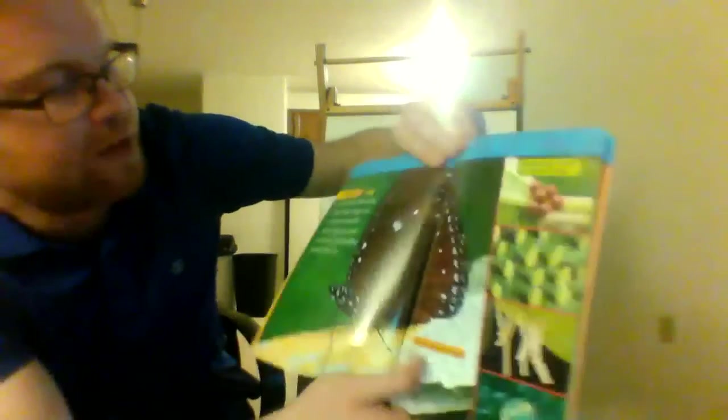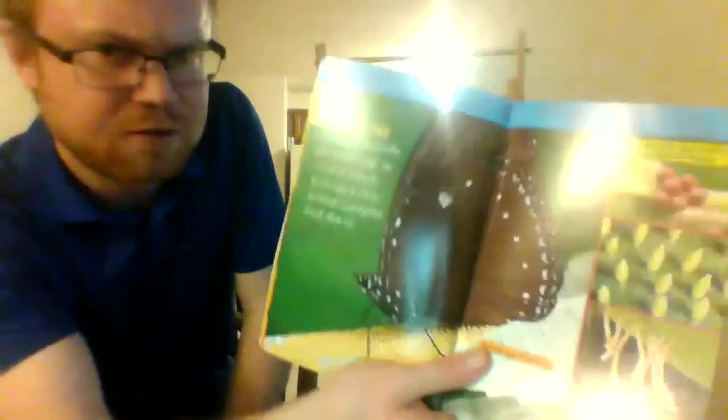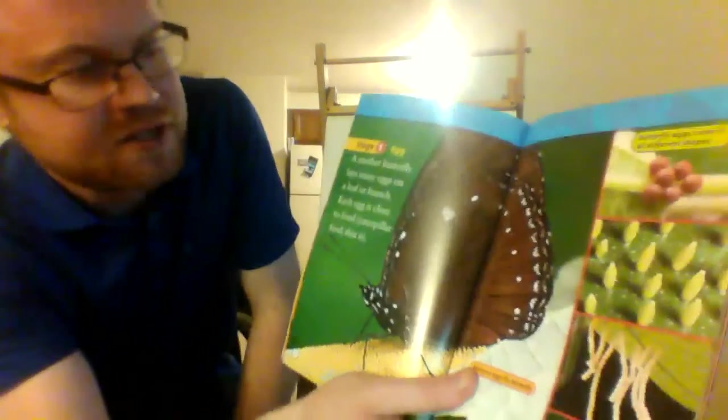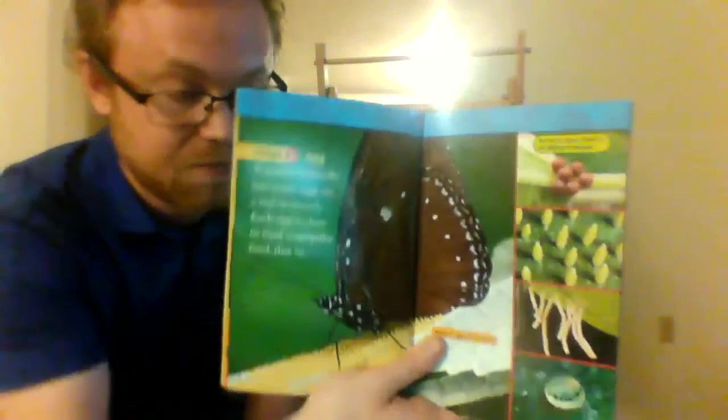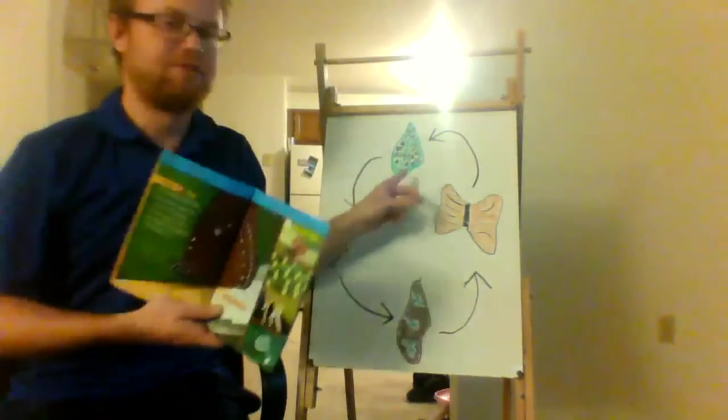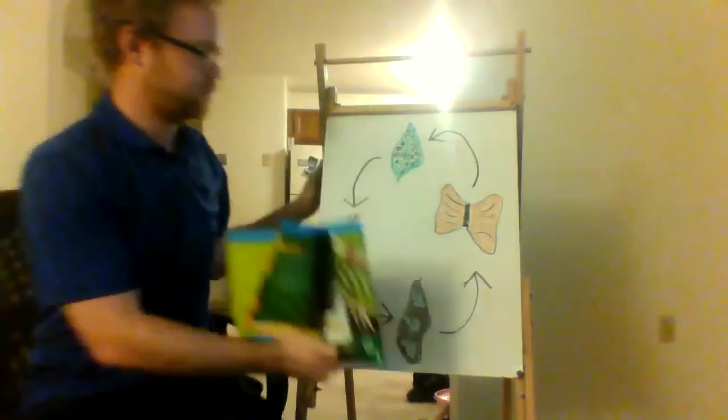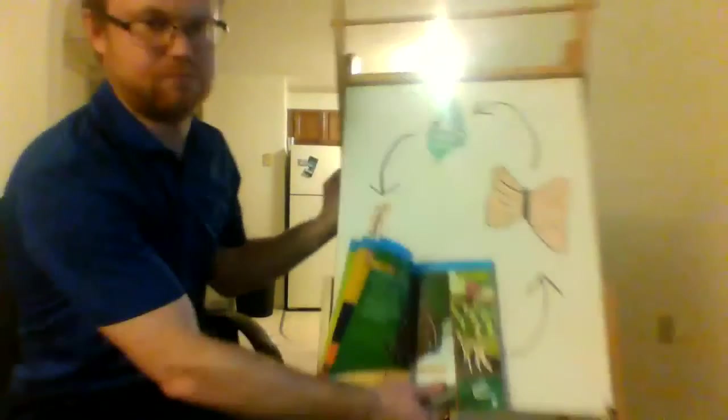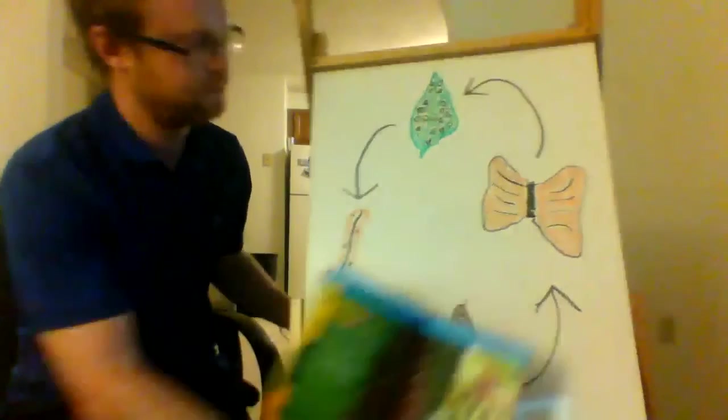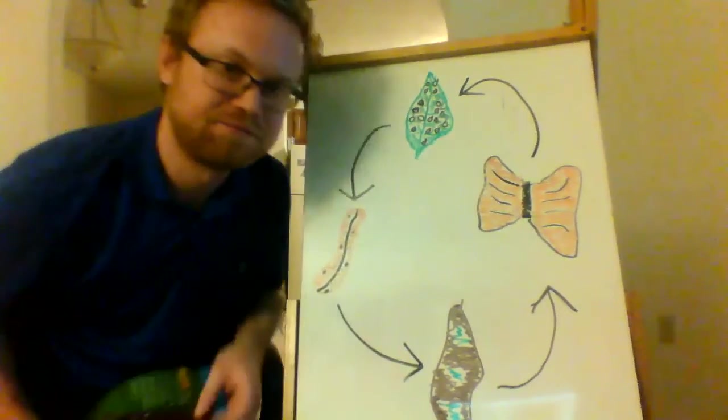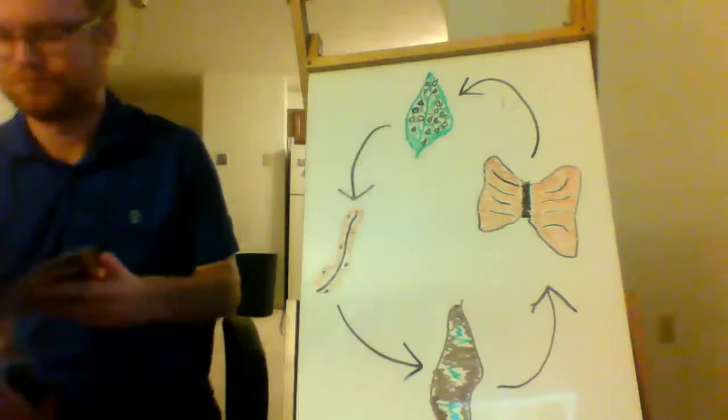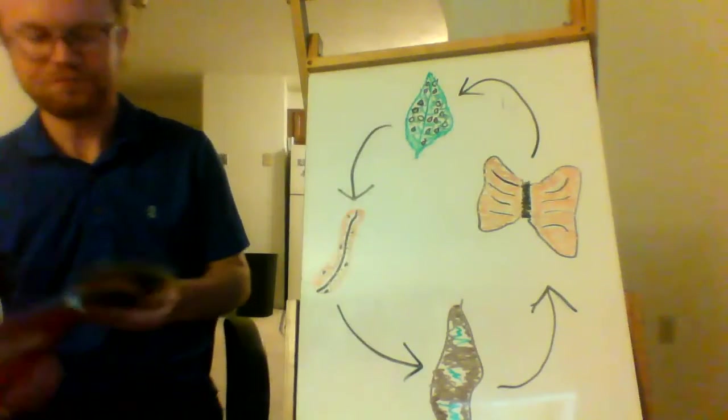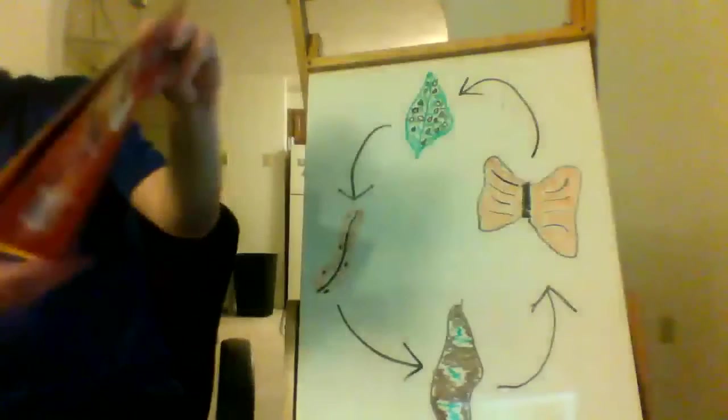A mother butterfly lays many eggs on a leaf or branch. Each egg is close to food. Caterpillar food, that is. On our board, I drew a picture of a leaf with a bunch of eggs on it. Stage 2. Caterpillar.